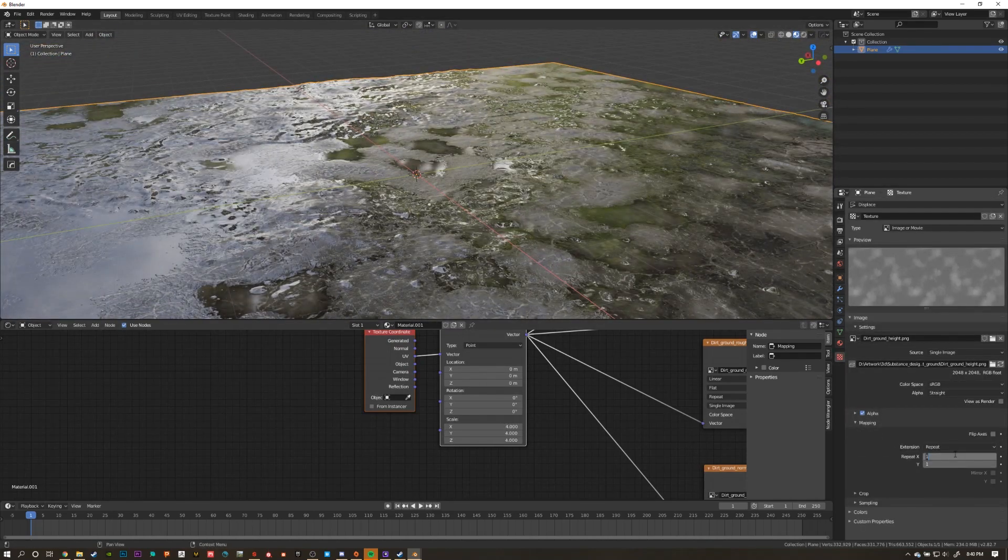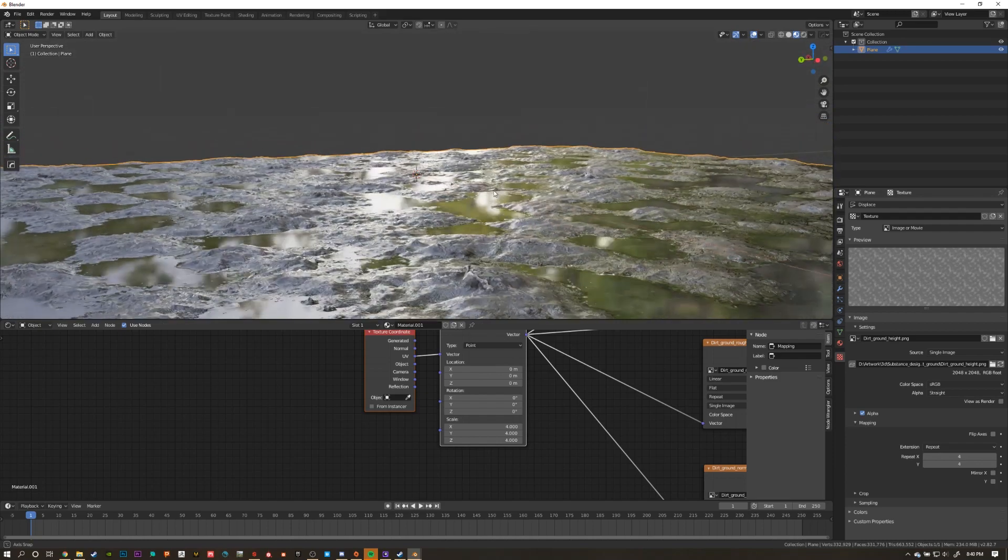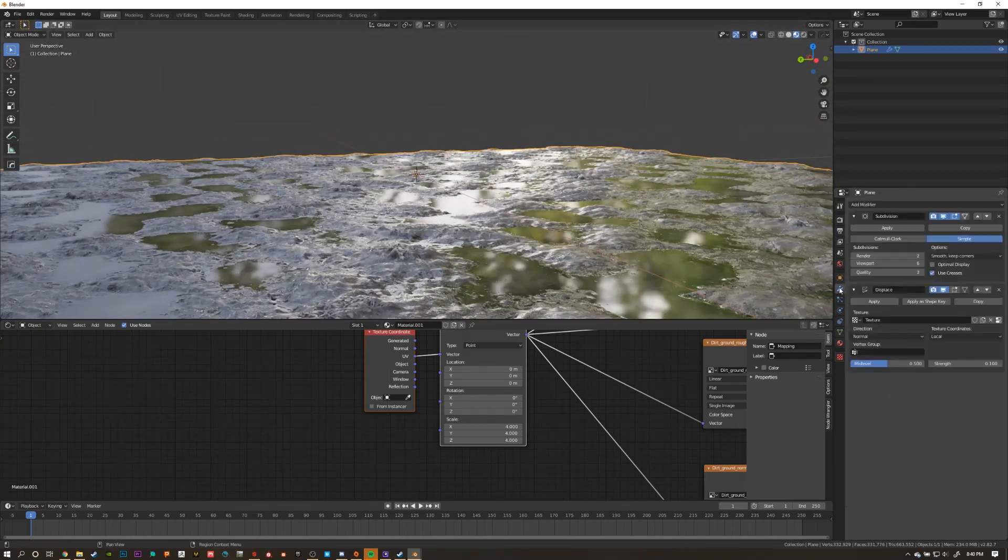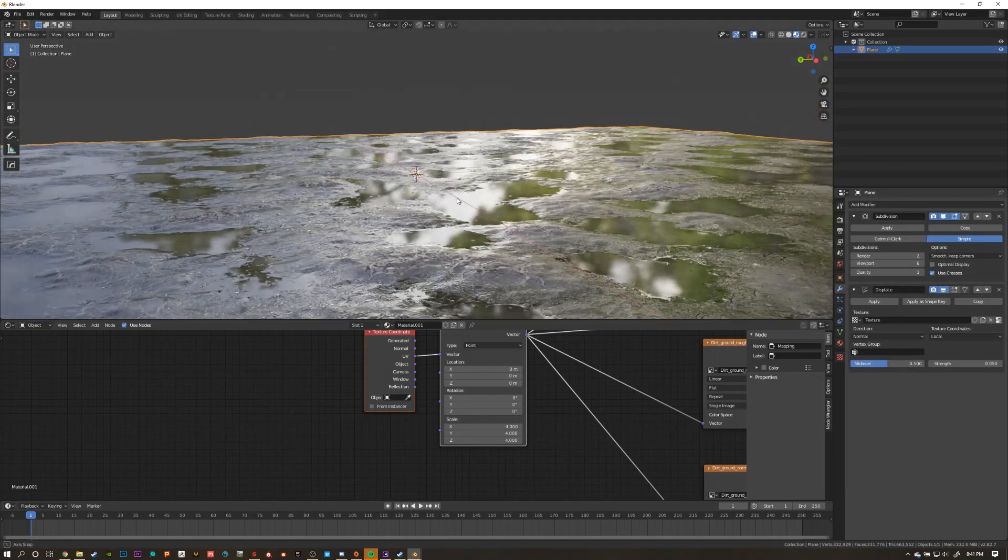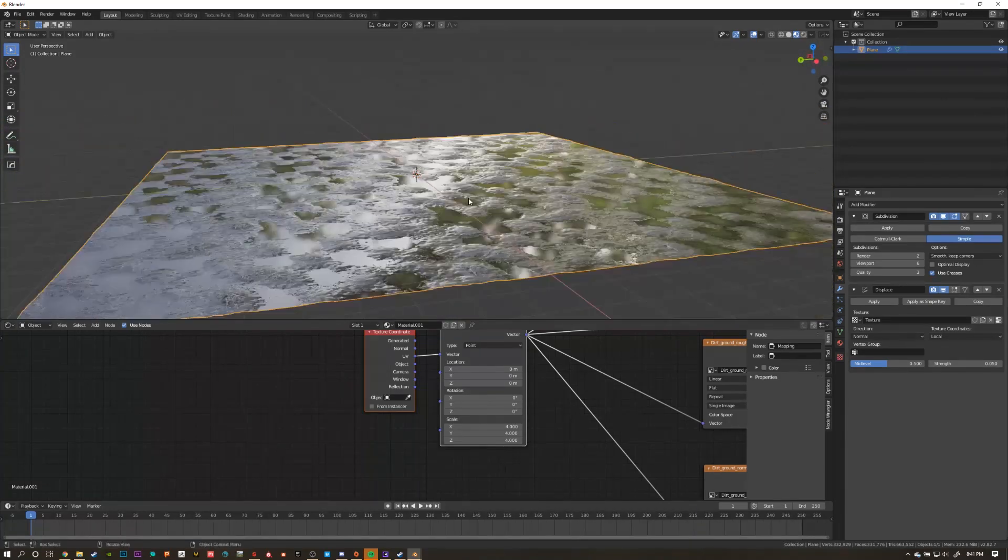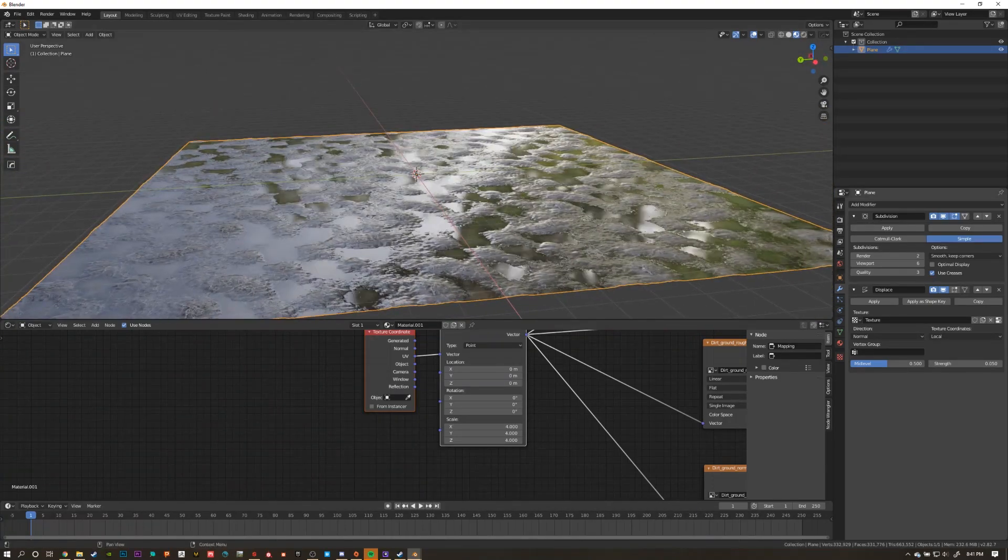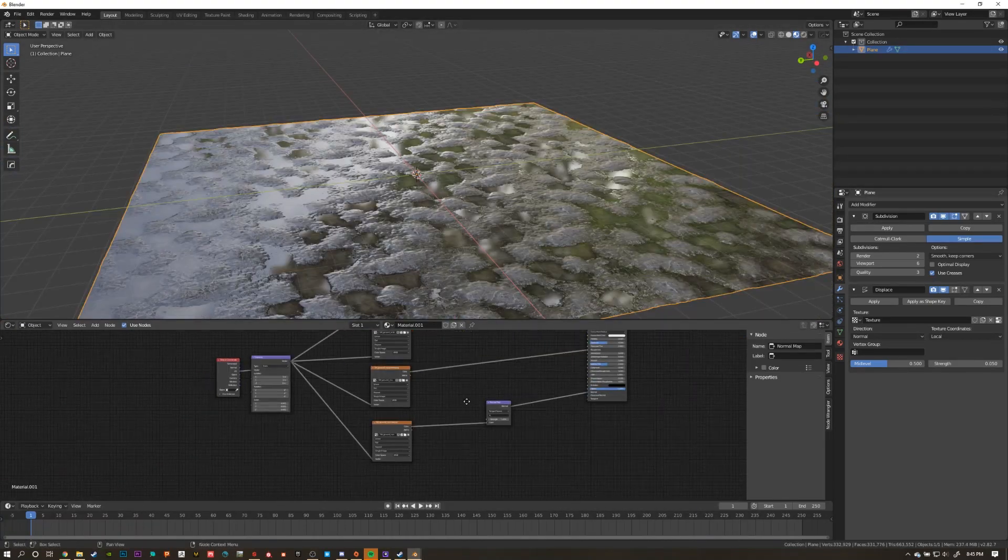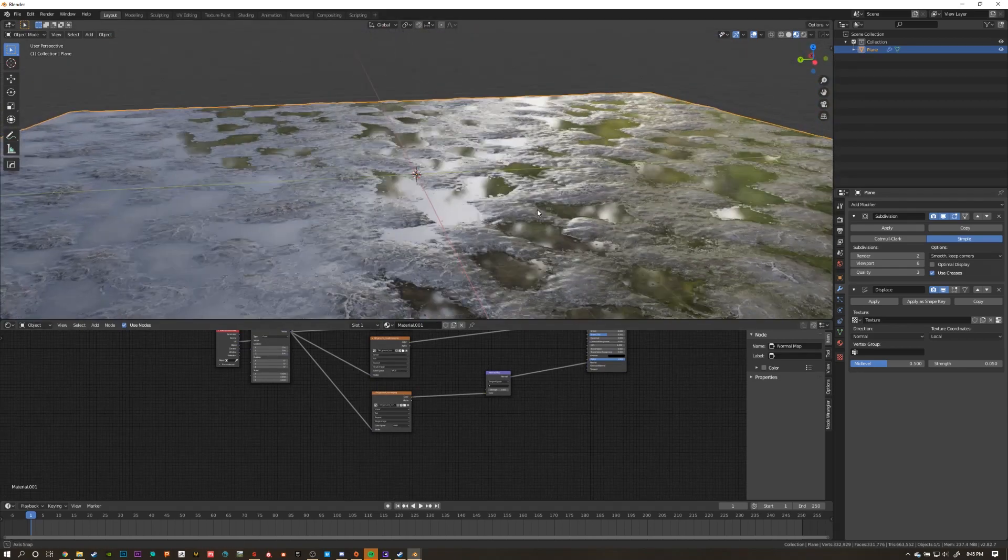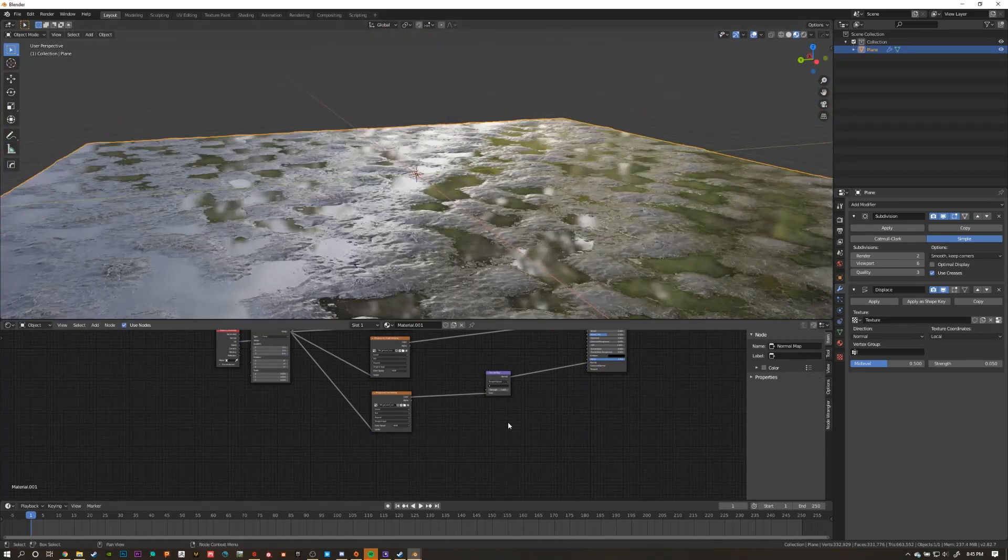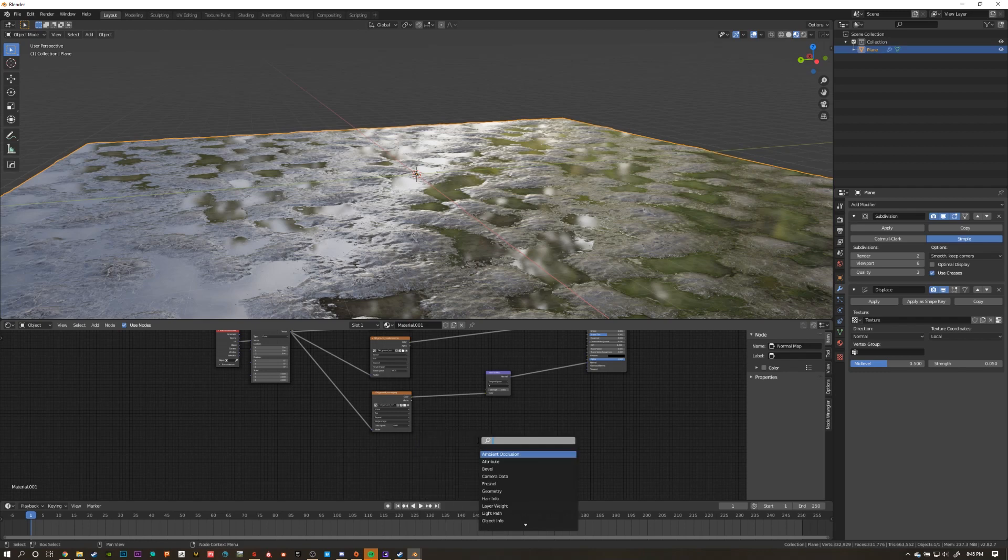Don't forget to go to your displacement texture, go to the mapping settings, and set the X and Y repeat values both to 4. This will make sure that the displacement also matches up with our other texture maps. Okay, so it's looking pretty good, but the puddles are looking a little flat and stagnant to me. I want to add in some water ripples because it's a little bit of a windy day outside.